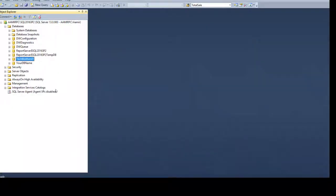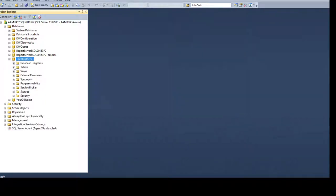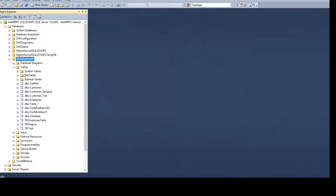Open SSMS and go to Tech Brothers IT database. We have tables here and then we have columns on which the unique constraints are created.